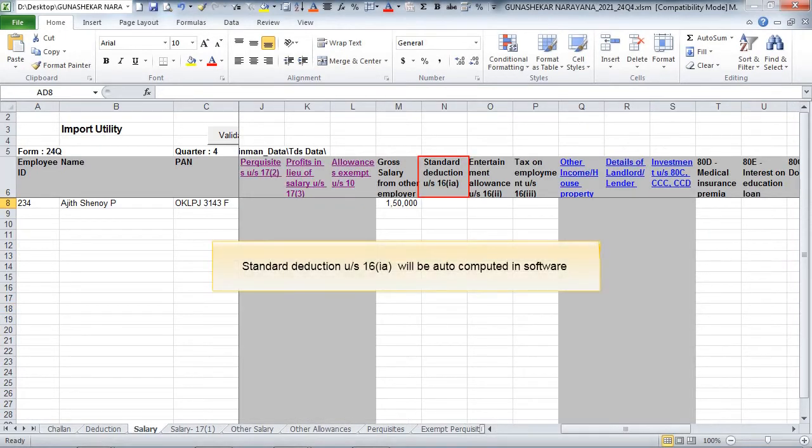Standard deduction under section 16 clause 1a will be auto-computed in software.